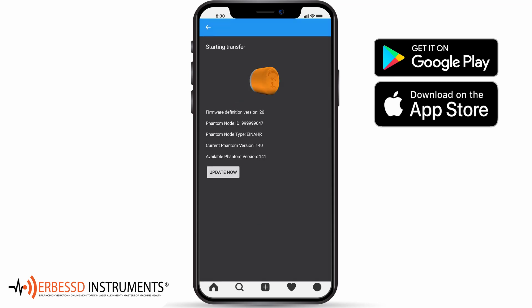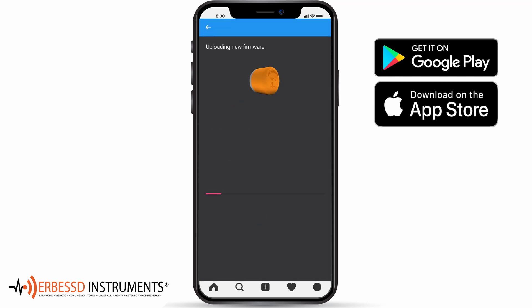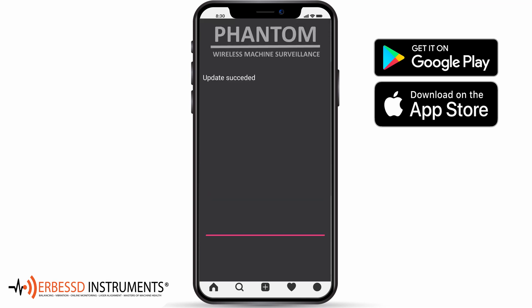Press Update Now to start the process. If your phantom does not have a label or your device doesn't recognize it, choose the No Label option to link without the camera.